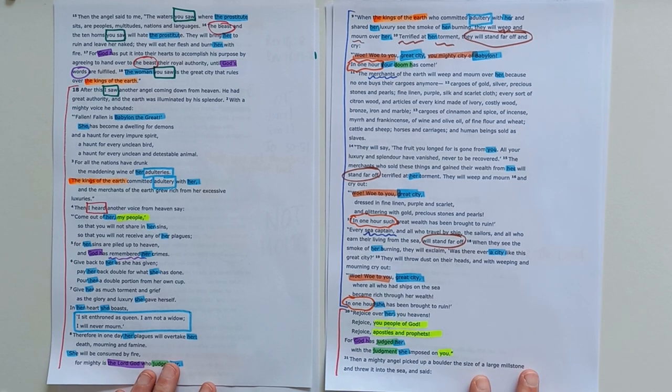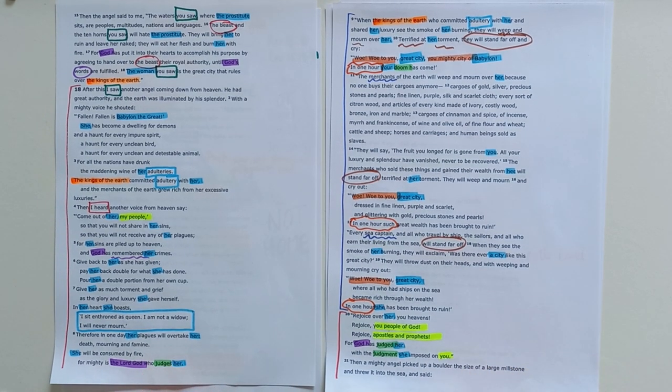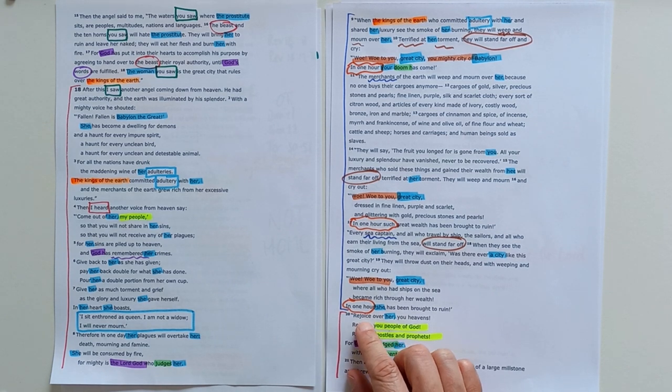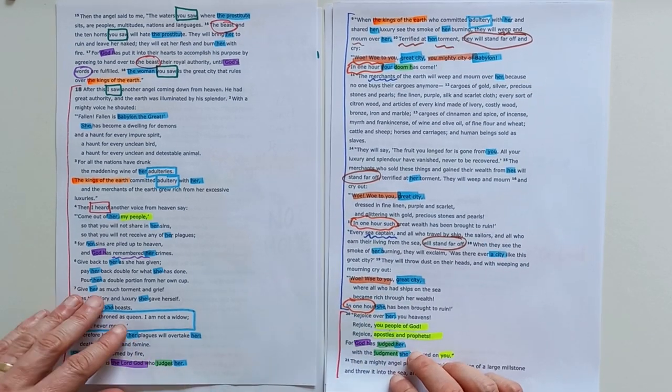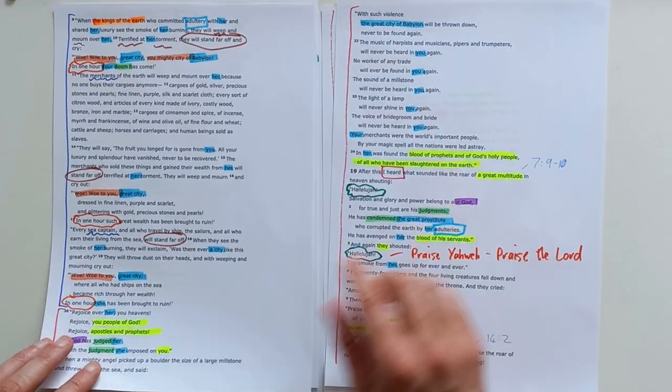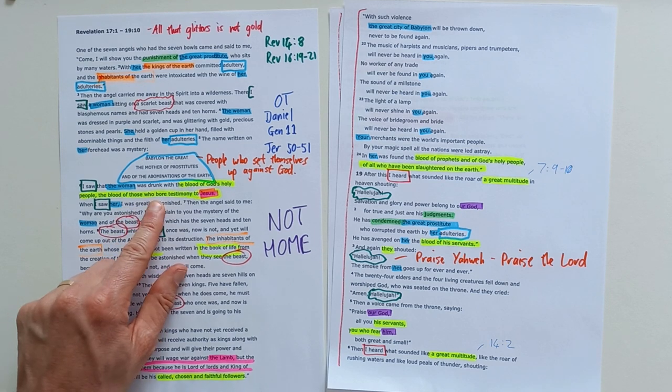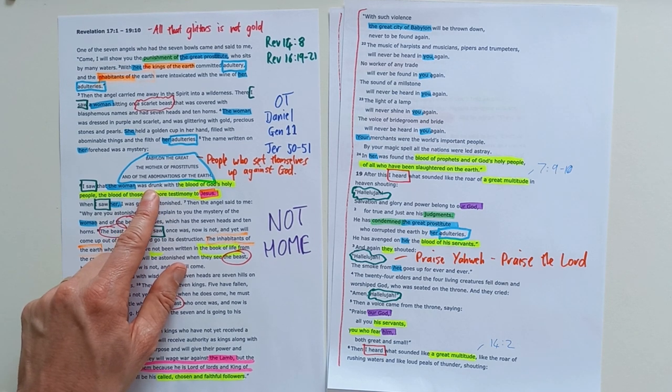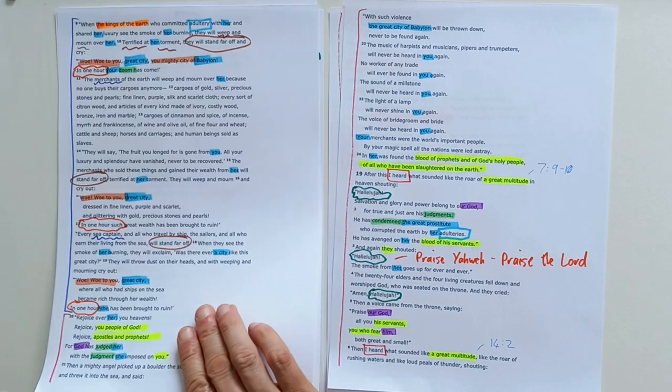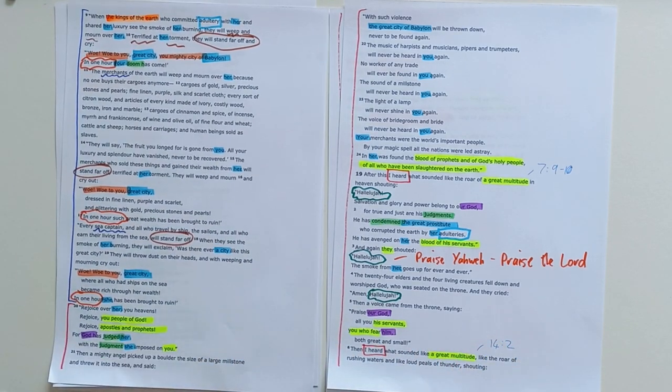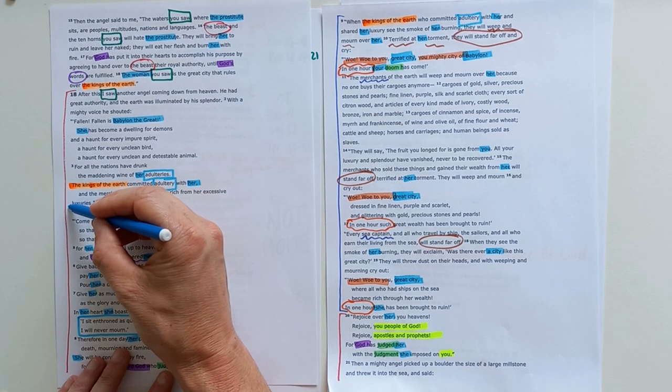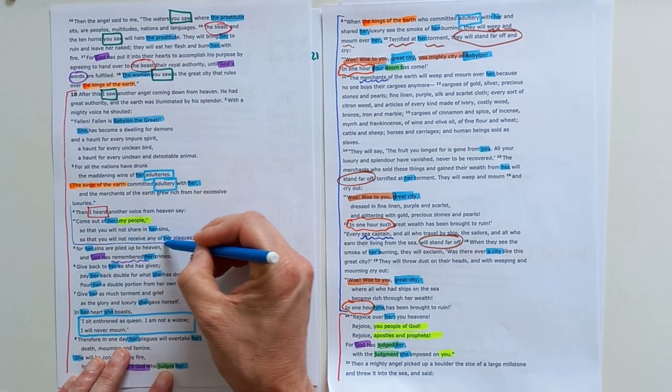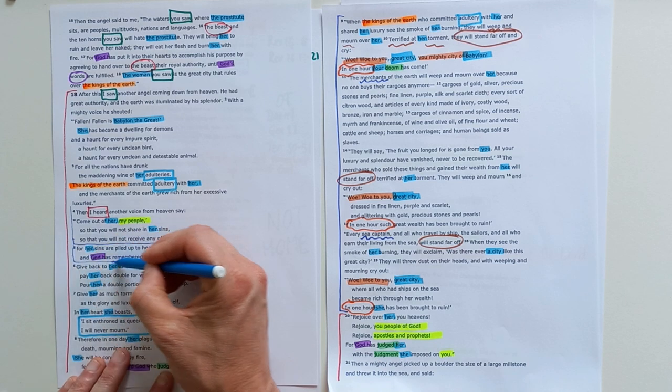But then we see heaven's response, and heaven responds with this cry of 'Rejoice! Hallelujah! She has fallen.' Those who shed the blood of the prophets and God's holy people, we see that repeated. In the blood of God's holy people this woman was drunk on that blood, but they will fall, and heaven rejoices crying out 'Hallelujah!' But I think in many ways one of the most important things for us to see as the church is here in verse 4 and 5.